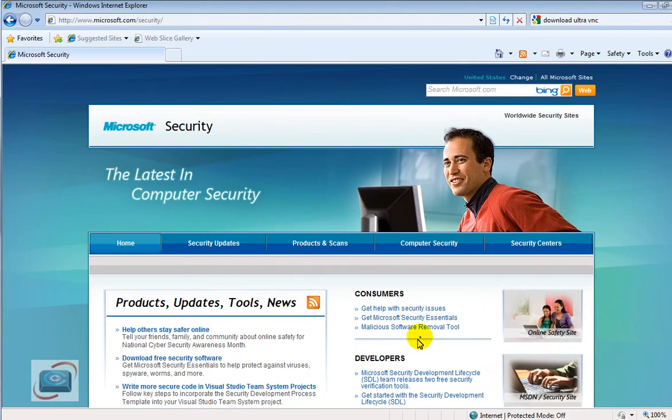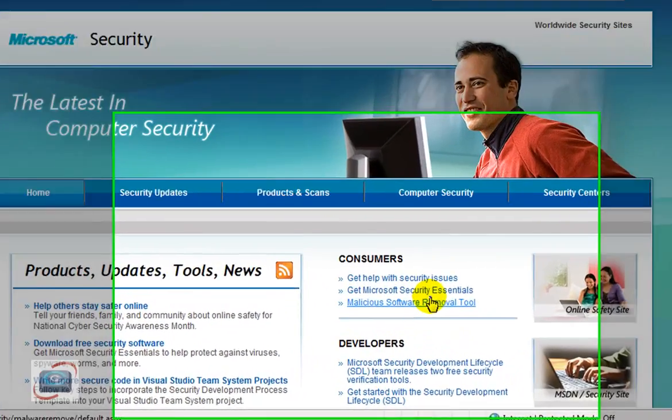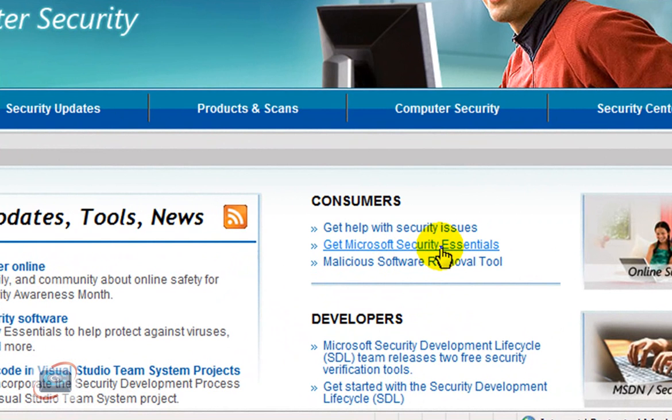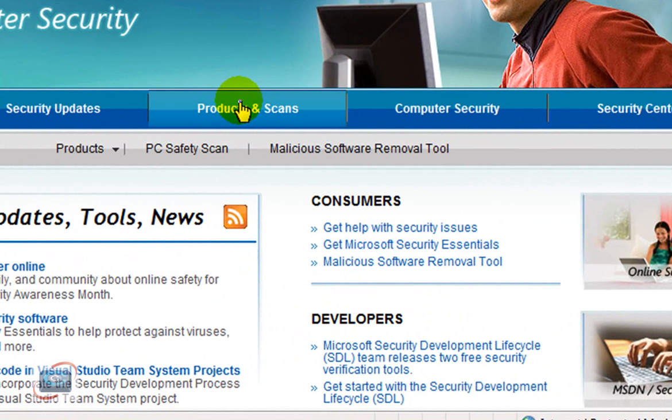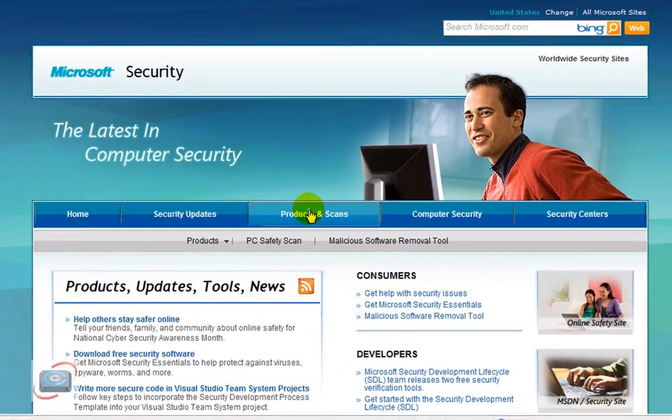Once you're here, you're going to see under Consumers, Get Security Essentials here, or you can click Products and Scans here. Either link is going to get you to the same place.